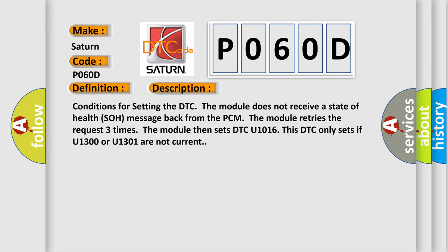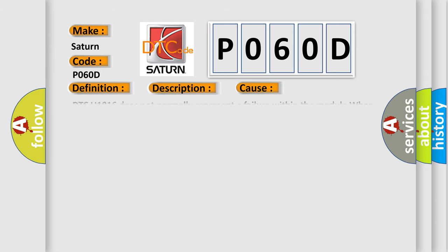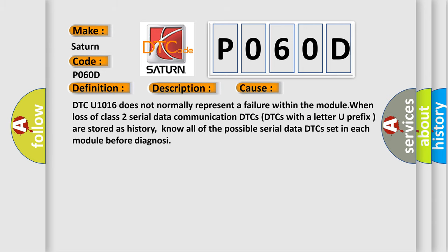This diagnostic error occurs most often in these cases: DTC U1016 does not normally represent a failure within the module. When loss of class 2 serial data communication DTCs with a letter U prefix are stored as history, know all of the possible serial data DTCs set in each module before diagnosing.